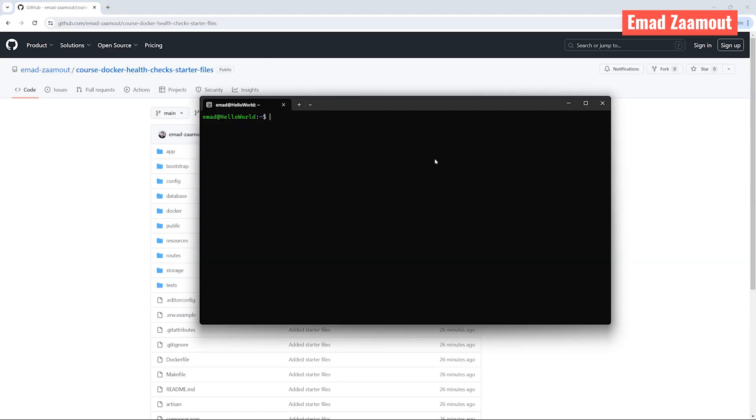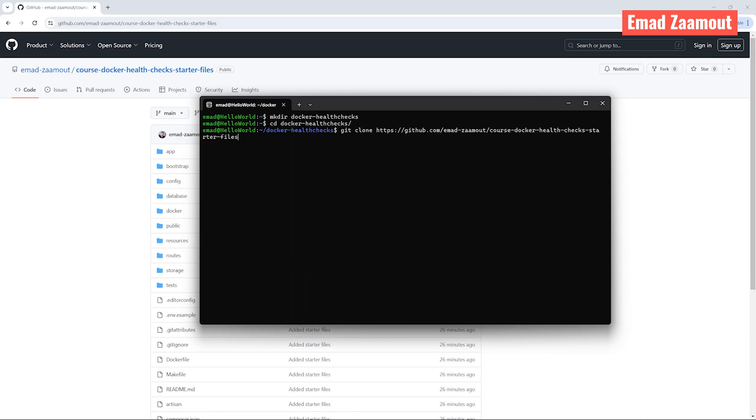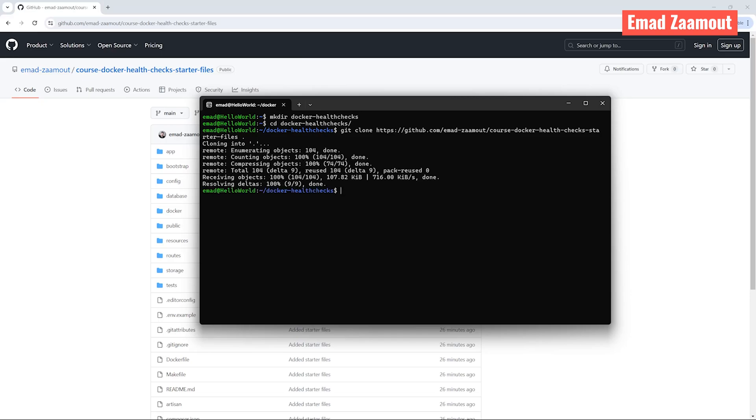Inside the terminal, I'm going to create a new project folder. I'm going to call it Docker-health-checks. Let's go ahead and go inside our new directory. I'm going to write git clone, paste the URL. I'm going to add a dot so we can do it in this directory. And once that's done, let's go ahead and open this in VS Code.